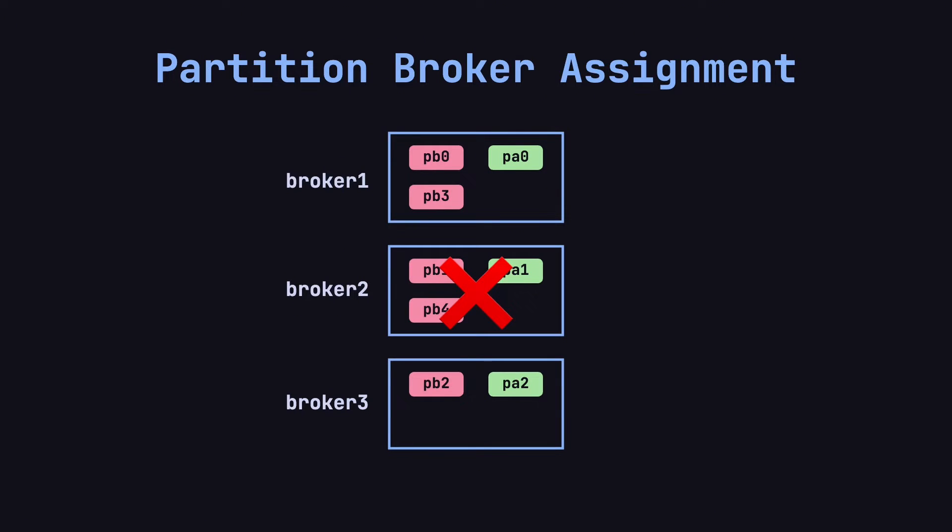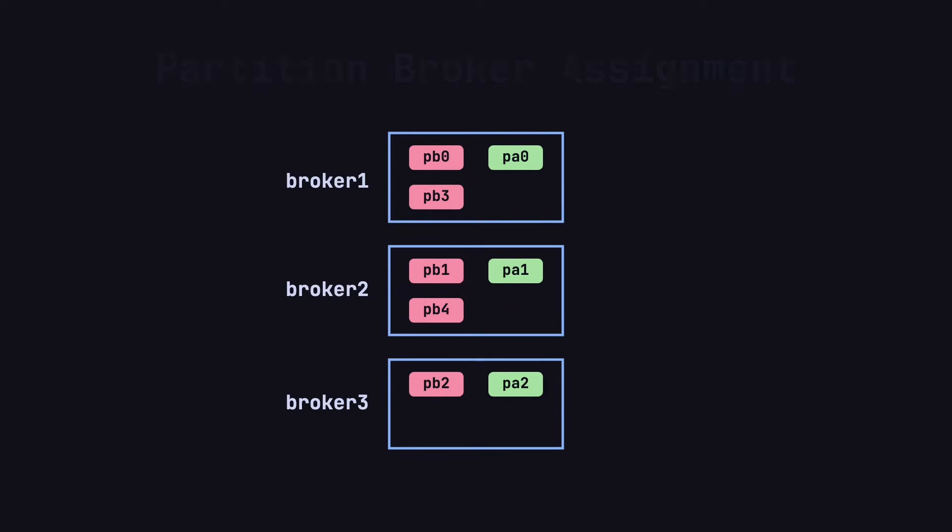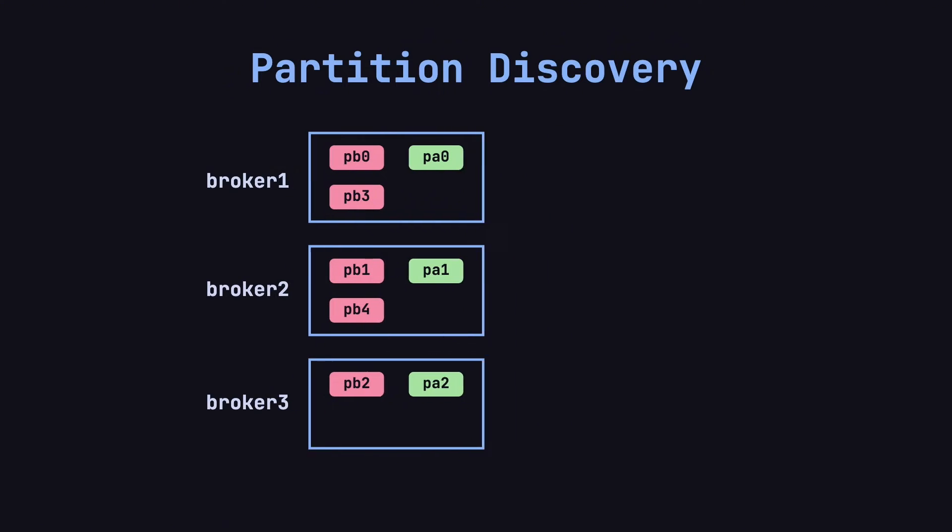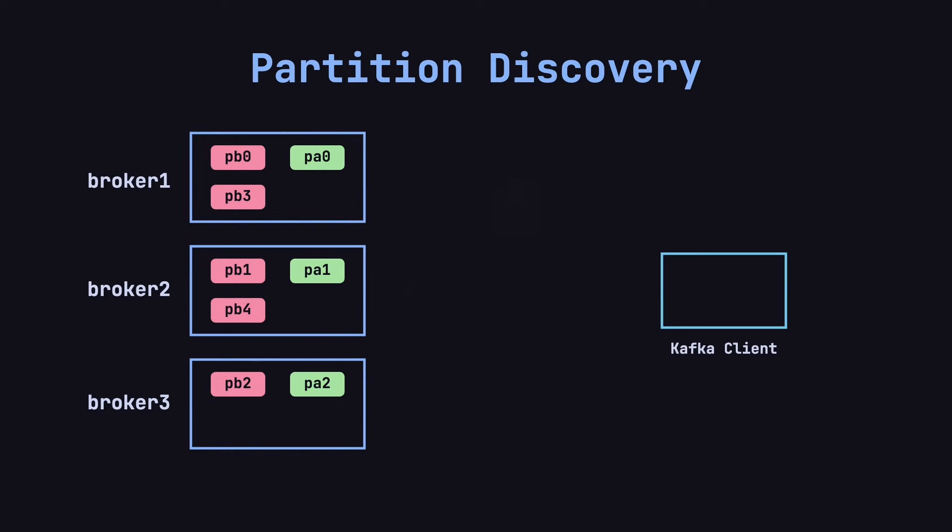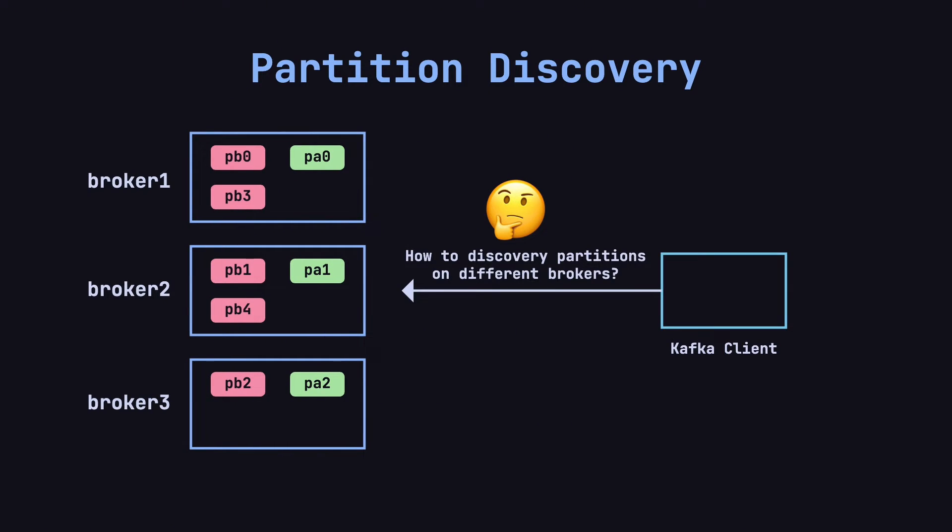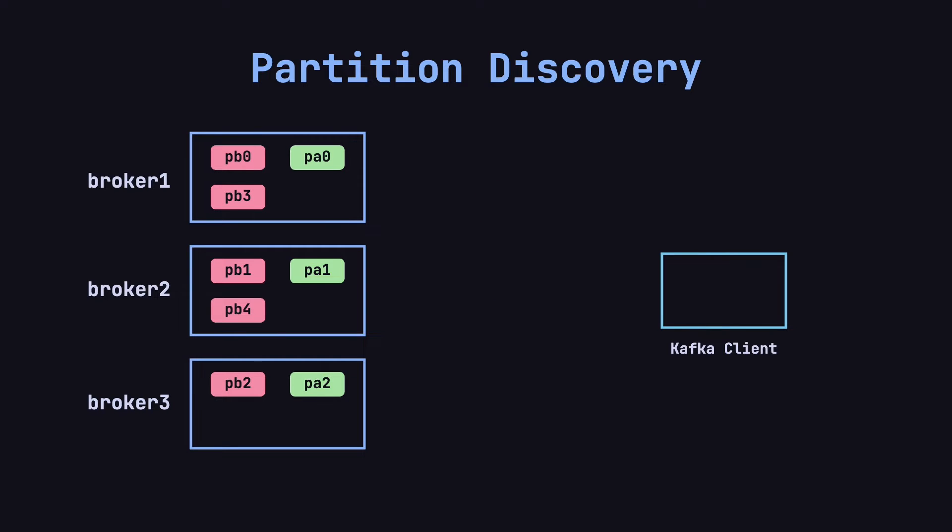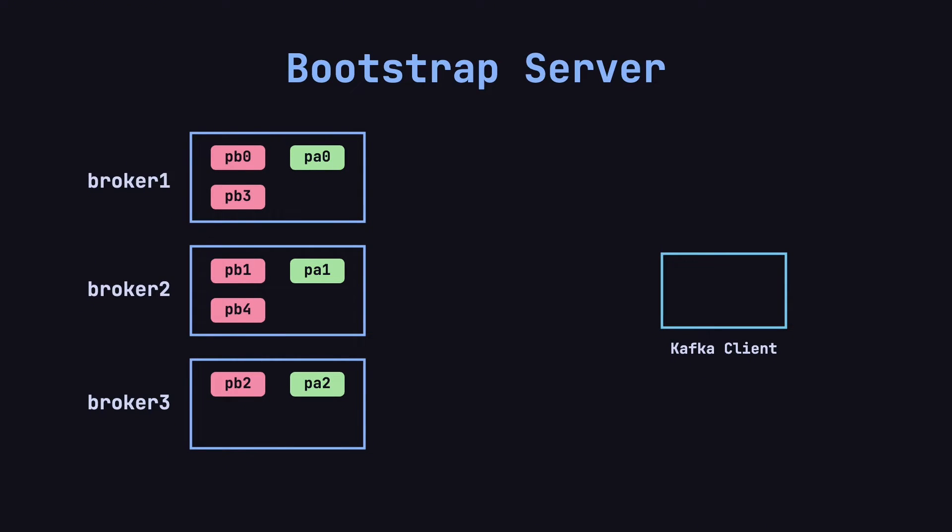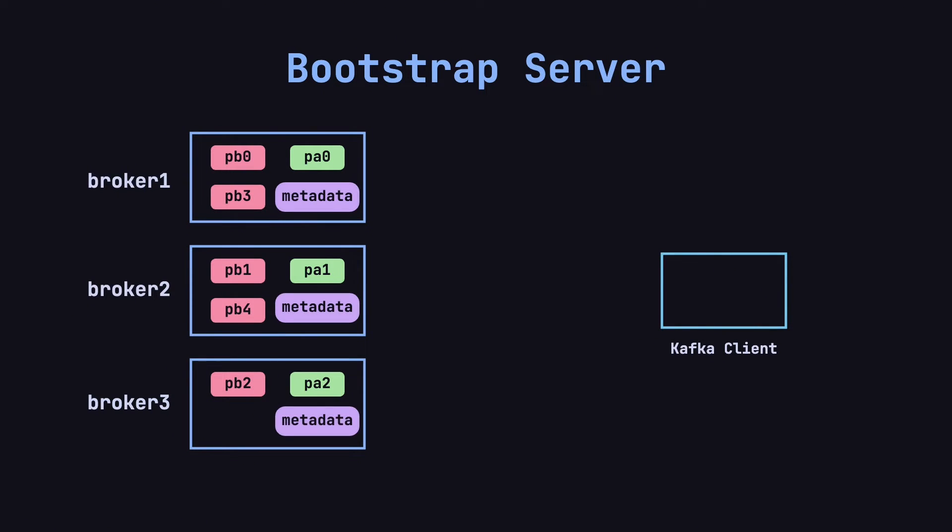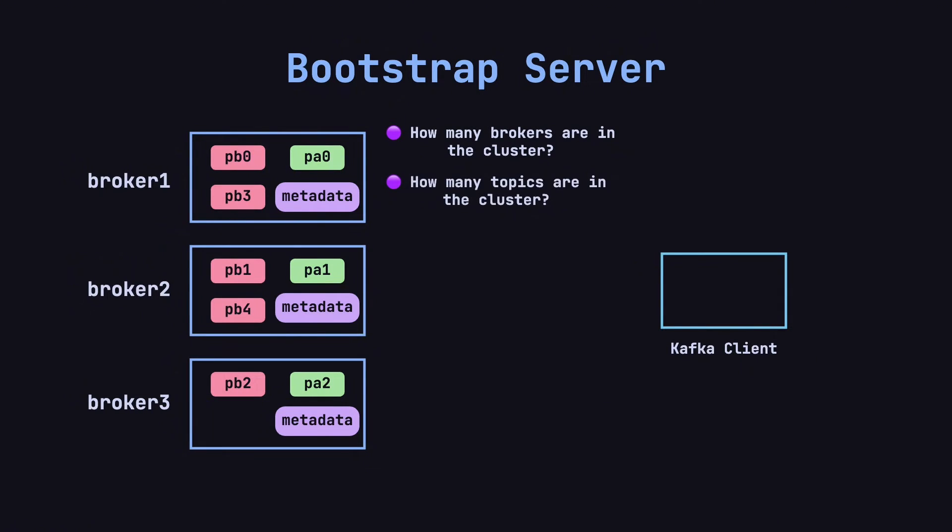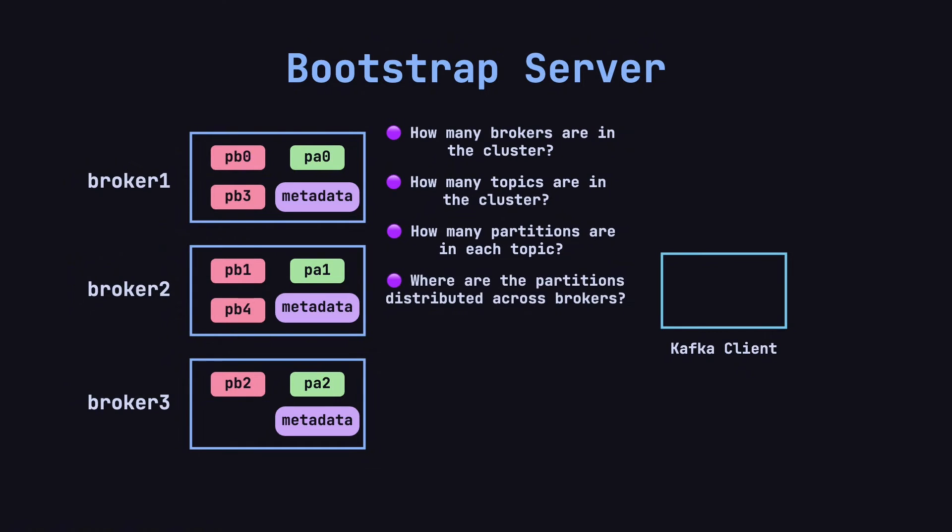Now, if the partitions of a topic are spread across different brokers, how do producers and consumers know where those partitions are located? This brings us to a new concept – the bootstrap server. In practice, every broker in a Kafka cluster holds metadata about the entire cluster. This metadata includes the list of brokers in the cluster, the available topics, how many partitions each topic has, and where these partitions are distributed across the brokers.